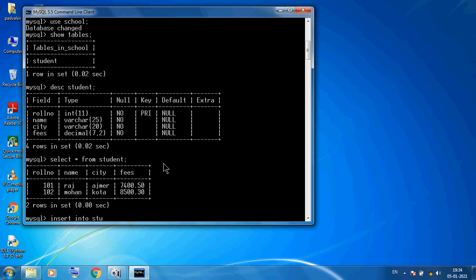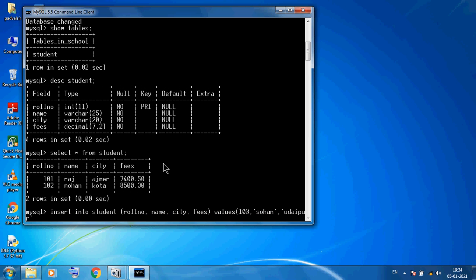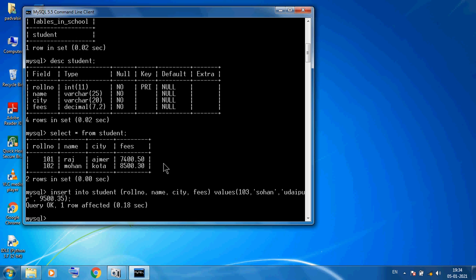Our table name is student and we input the column names: roll number, name, city, fees. Then we use VALUES: 103, Sohan, Udaipur, and the fees value. Close the bracket, semicolon, enter. You can see 'Query OK, 1 row affected.' Then SELECT * FROM student shows three records.